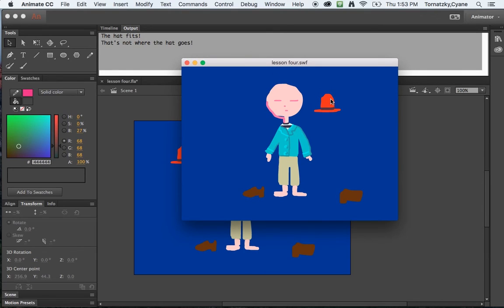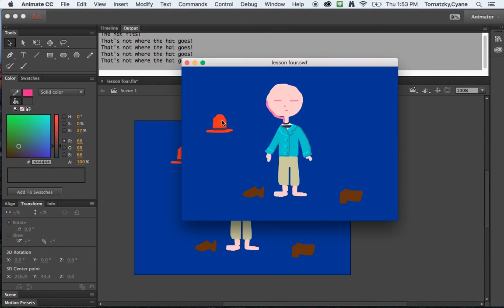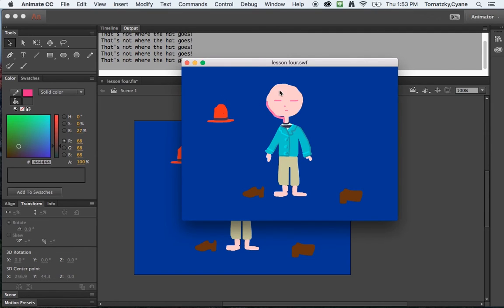If I drag it over here, hey, that's not where the hat goes, that's not where the hat goes, and then I go to the top.